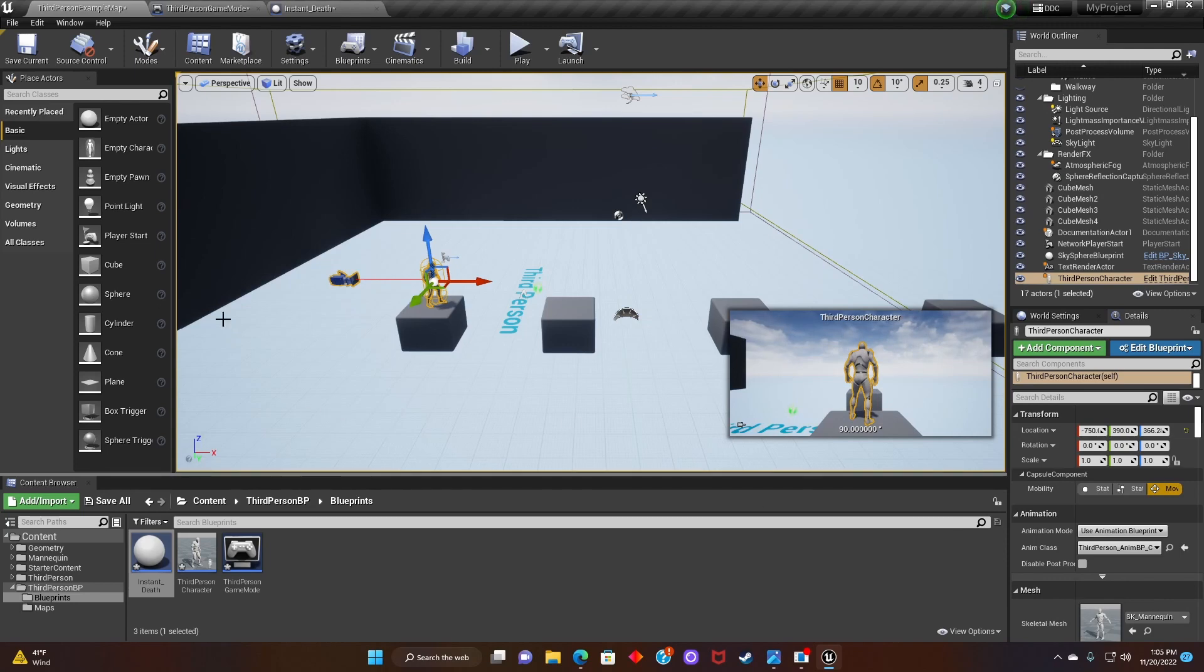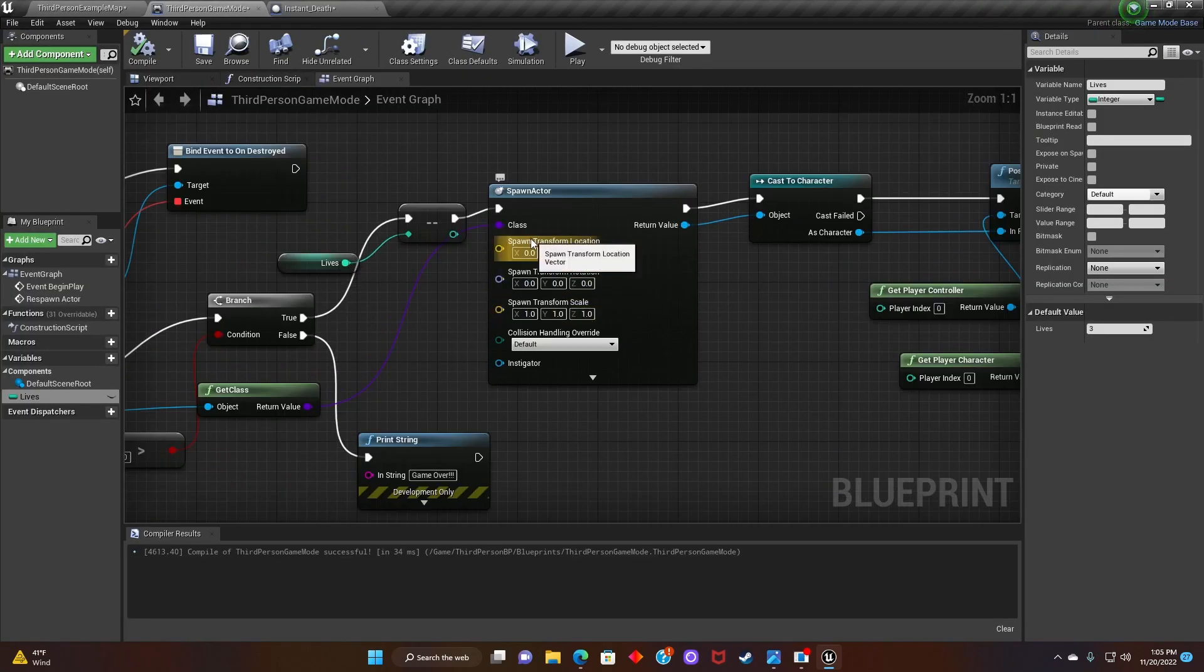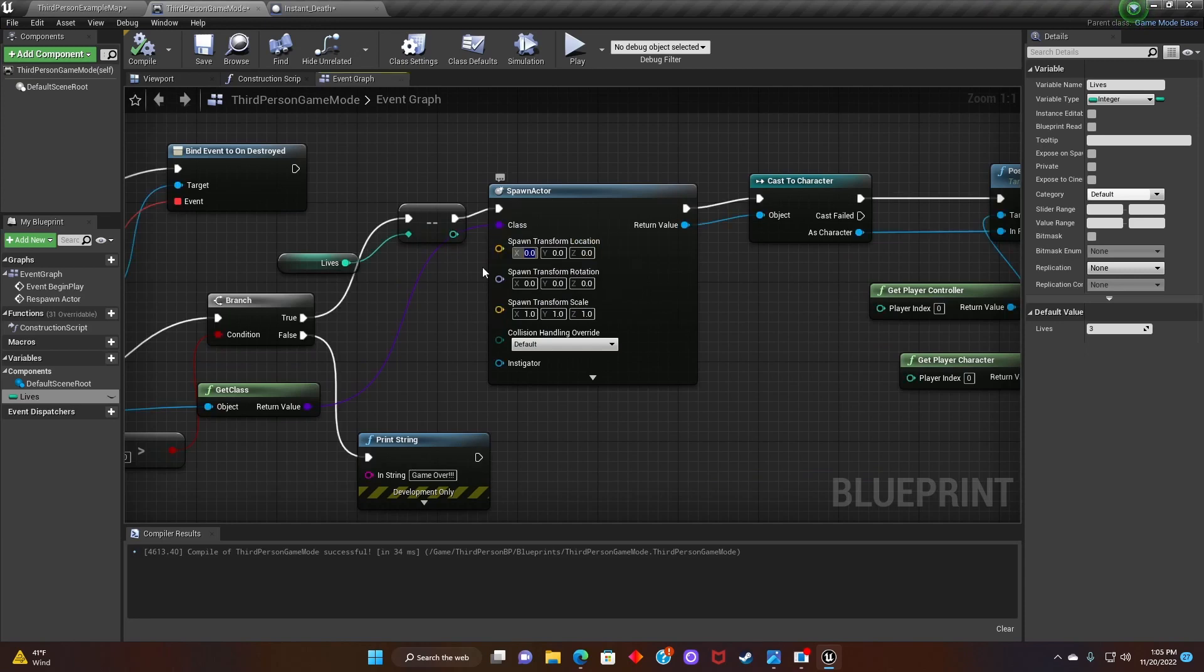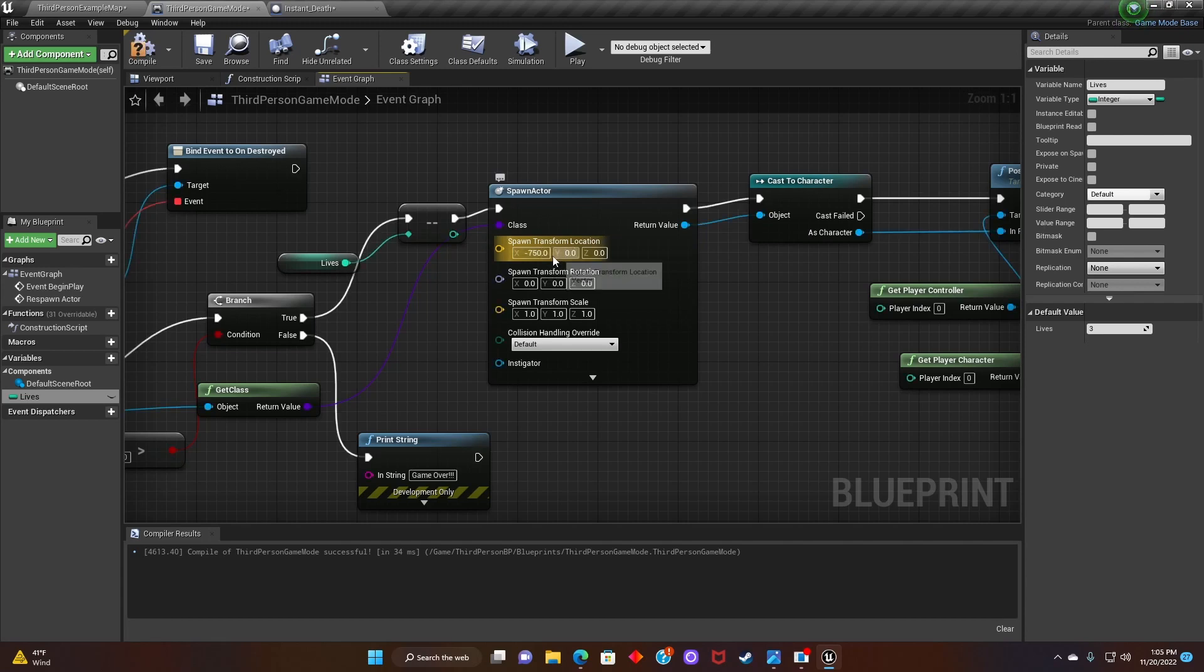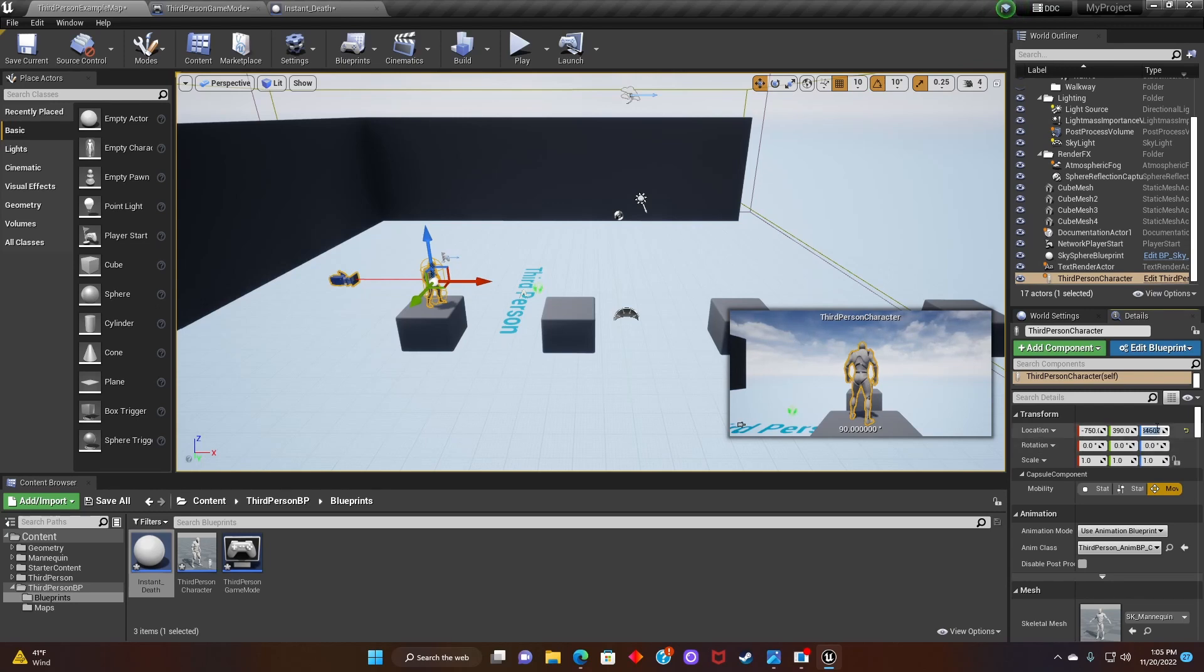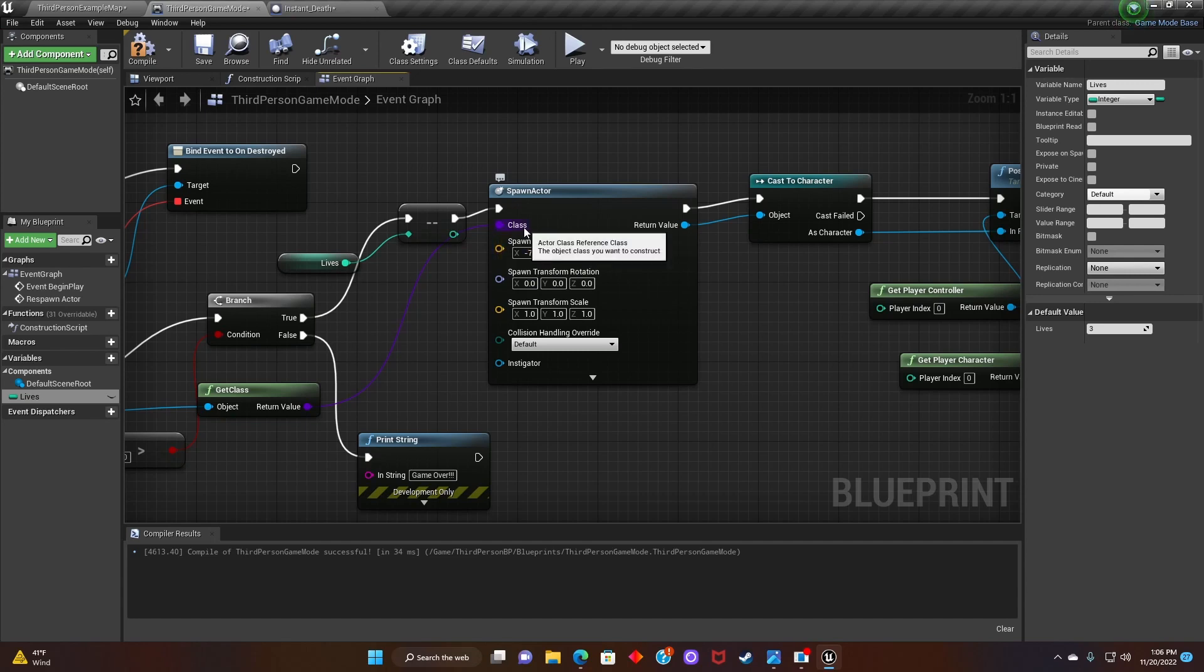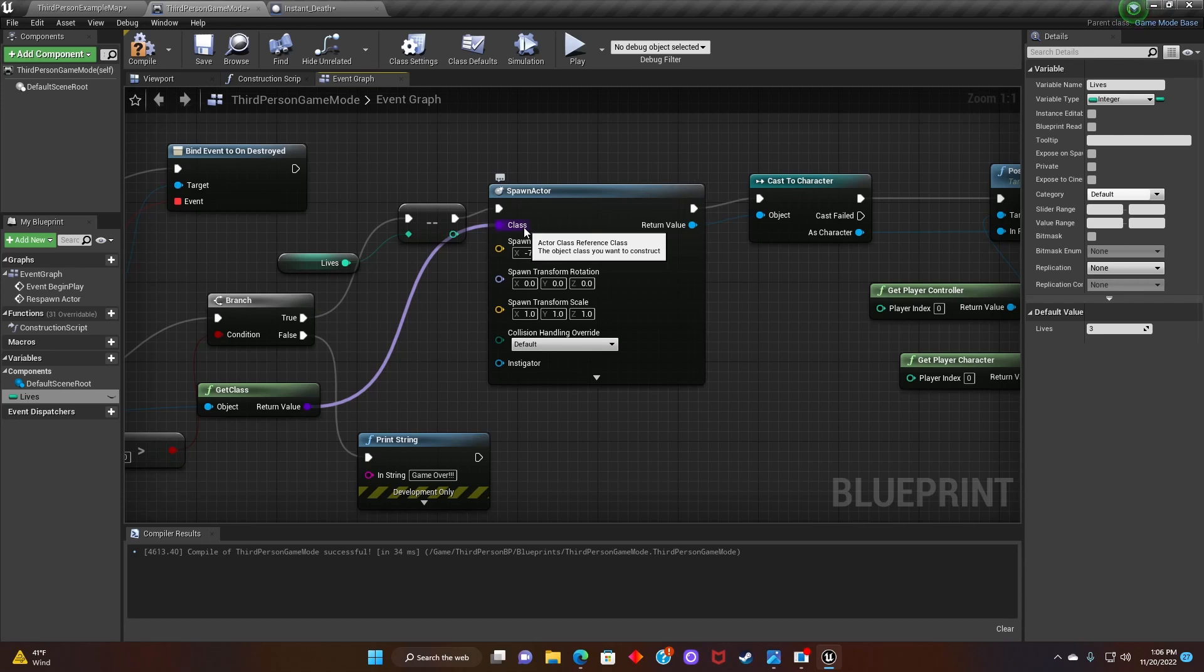Alright, so next we're going to go back to the third person game mode blueprint and we're going to change the spawn transform location to wherever we're trying to have the player respawn.